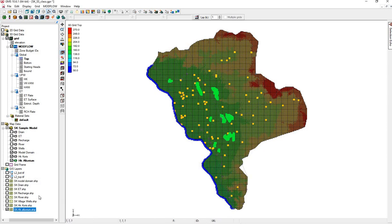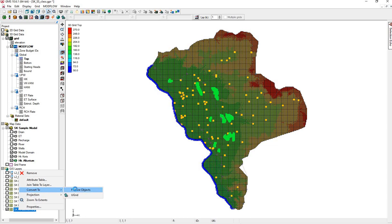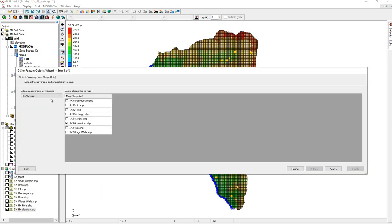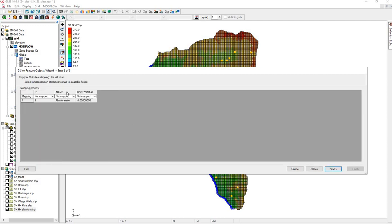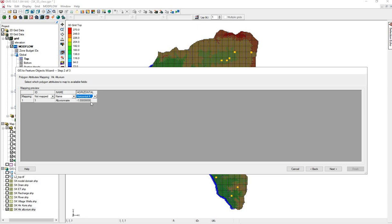We will take it from the shape file, Alluvium to Alluvium. OK. We have a name here. There's a negative value because this is a placeholder for pilot points.